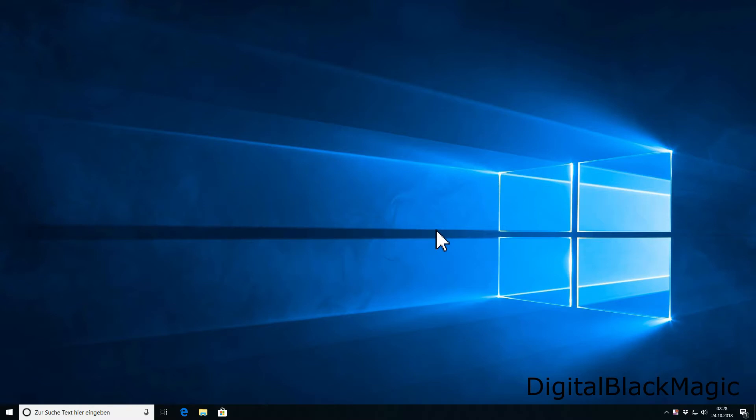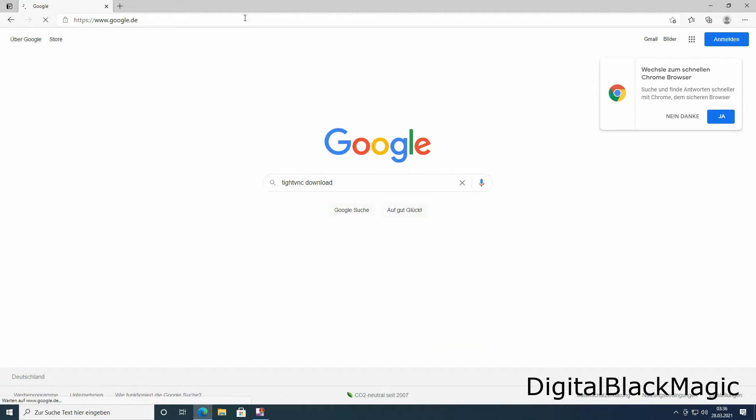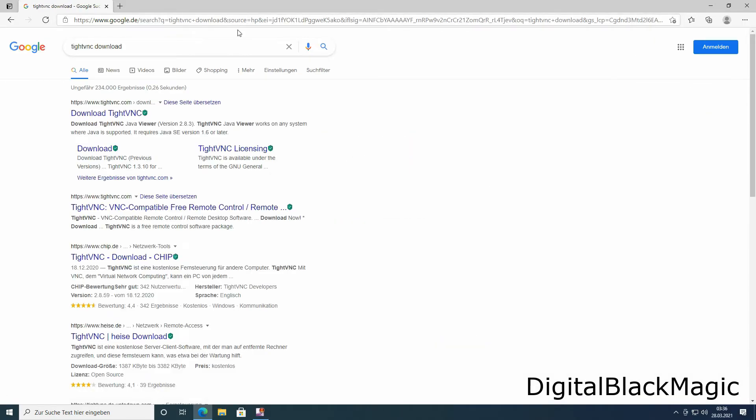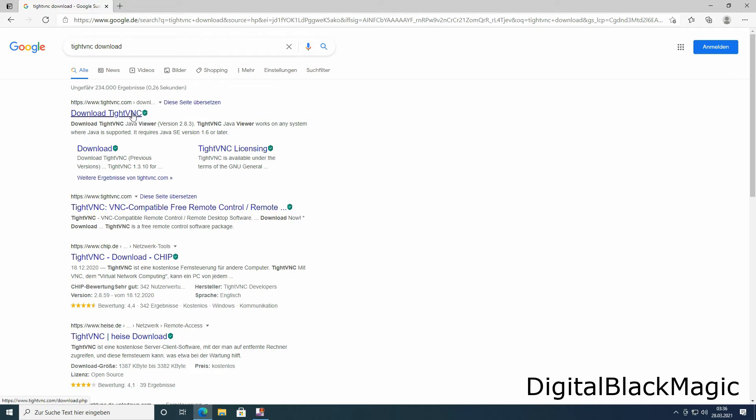Without further ado, let's get into it and I will show you how to download the software. I chose the project TightVNC. Downloading the software is quite easy. You Google it and the first hit you get for Google will be TightVNC download.